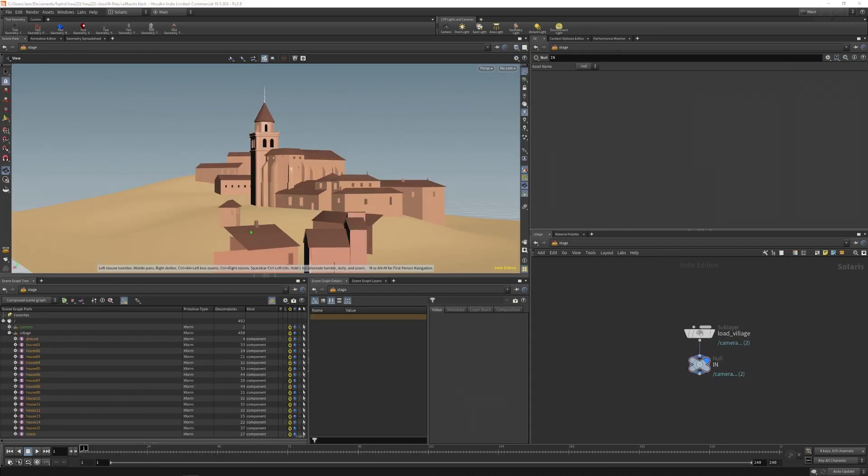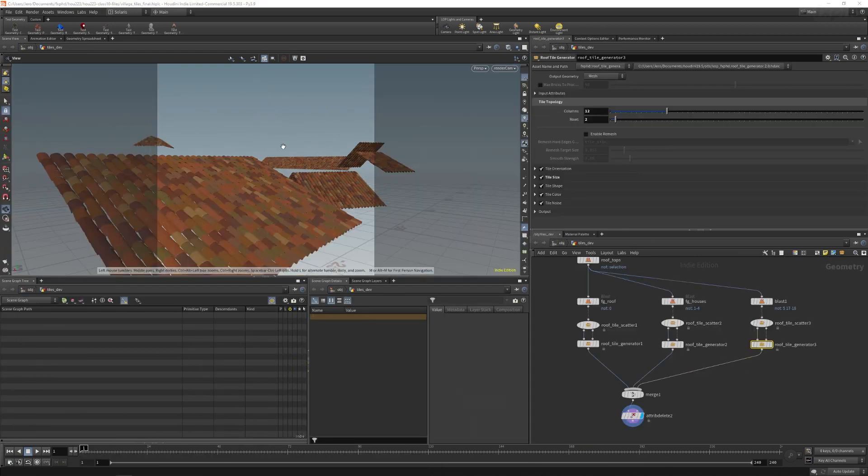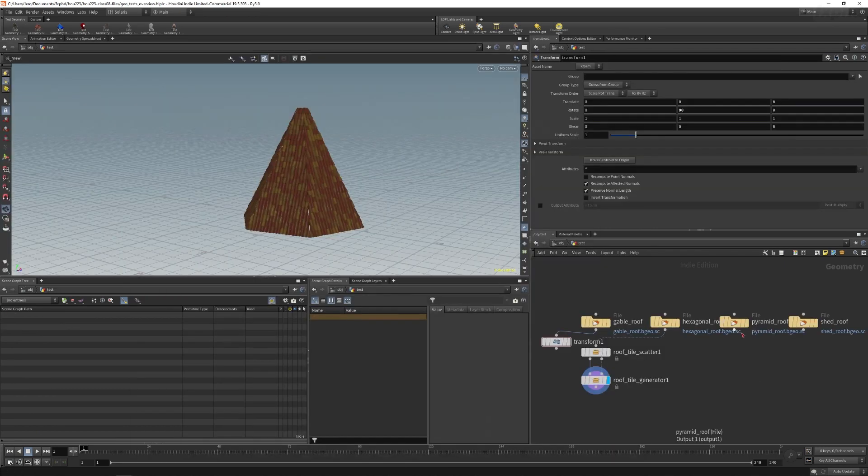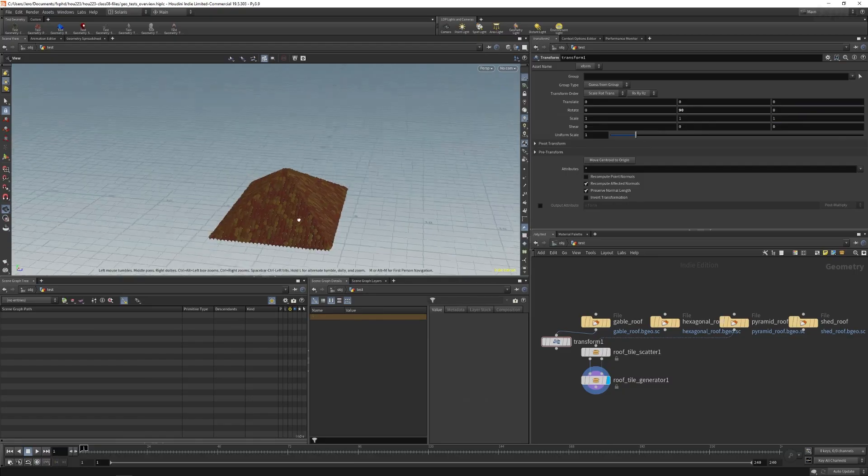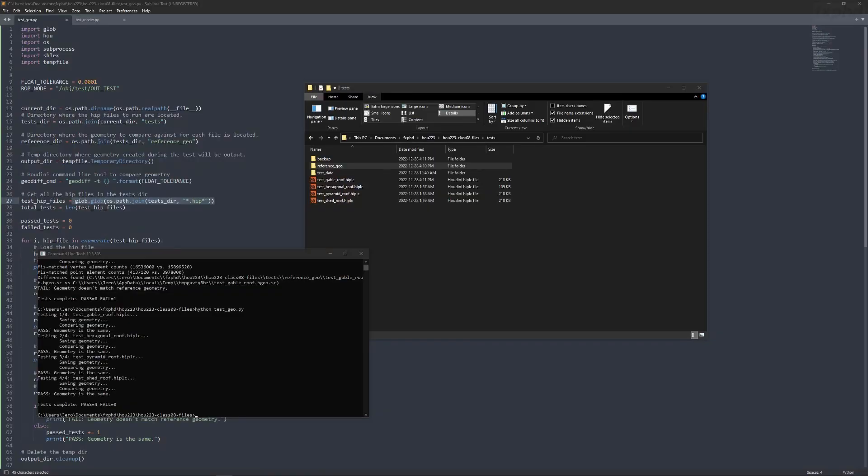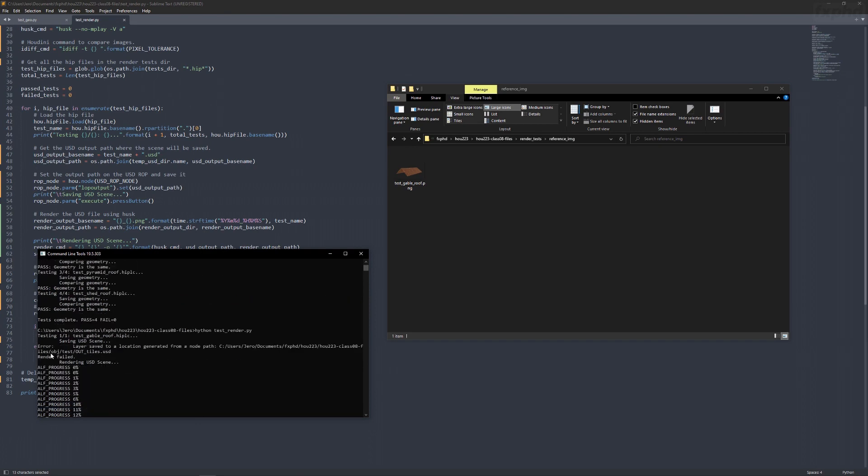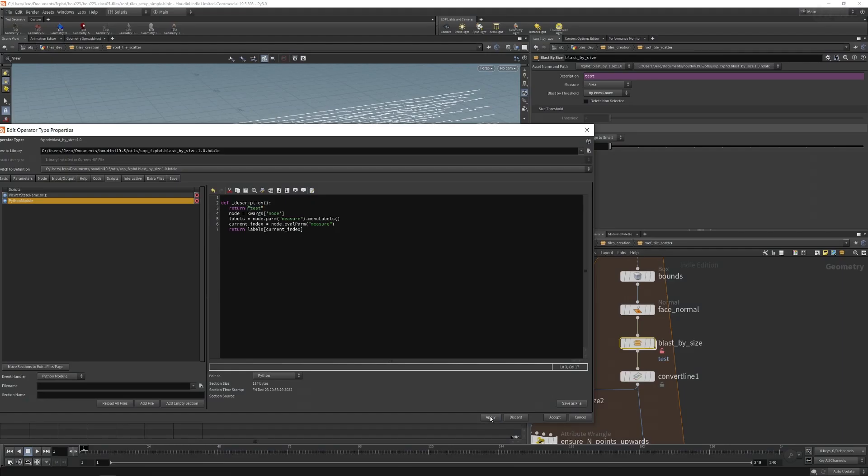The last classes will take it a step further and we will look at how to leverage Python when developing HDAs. I will show you how to create tests in Python that will compare the geometry or render output by an HDA and check if there are any differences with previous versions so you can quickly check if the changes introduced to the HDA are working as expected.